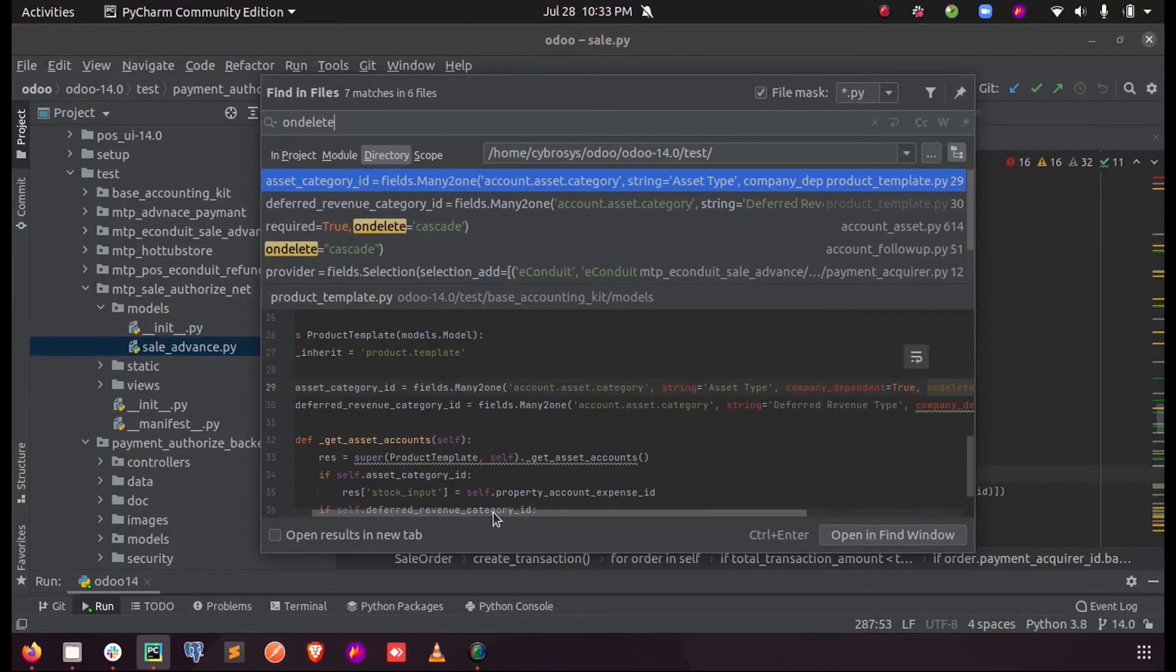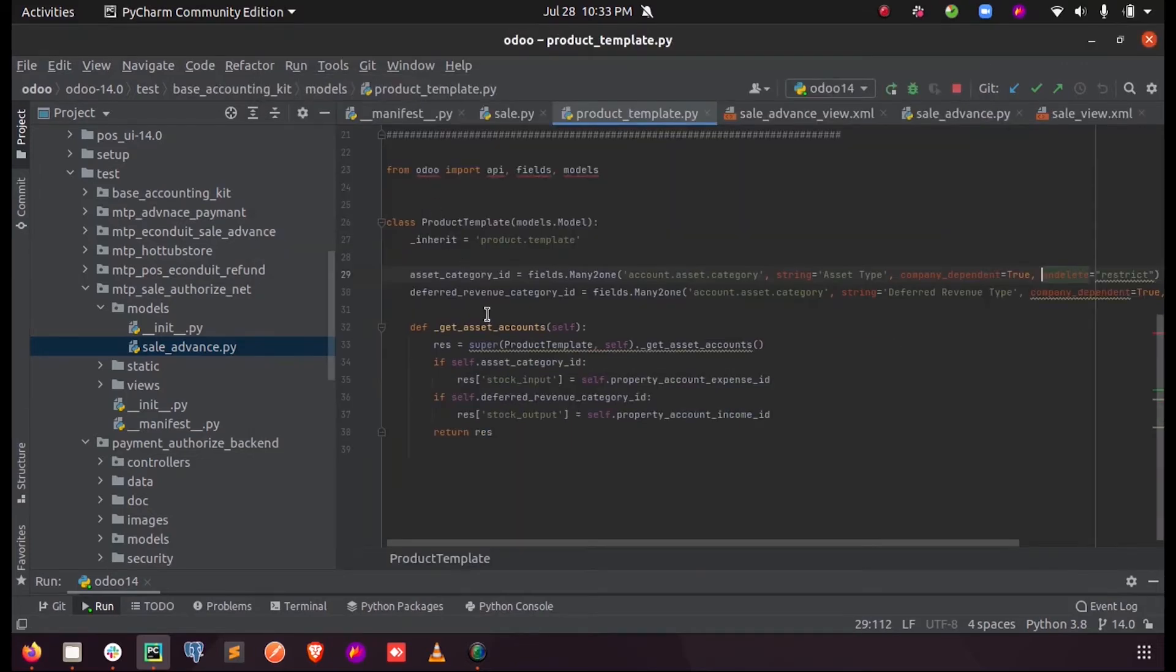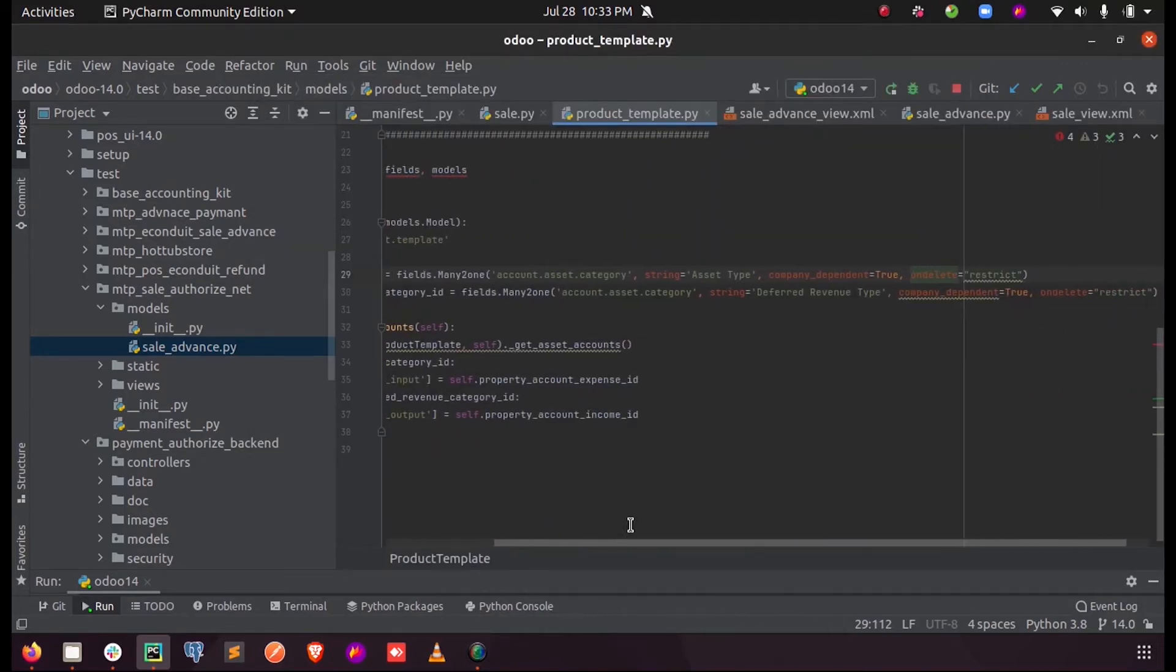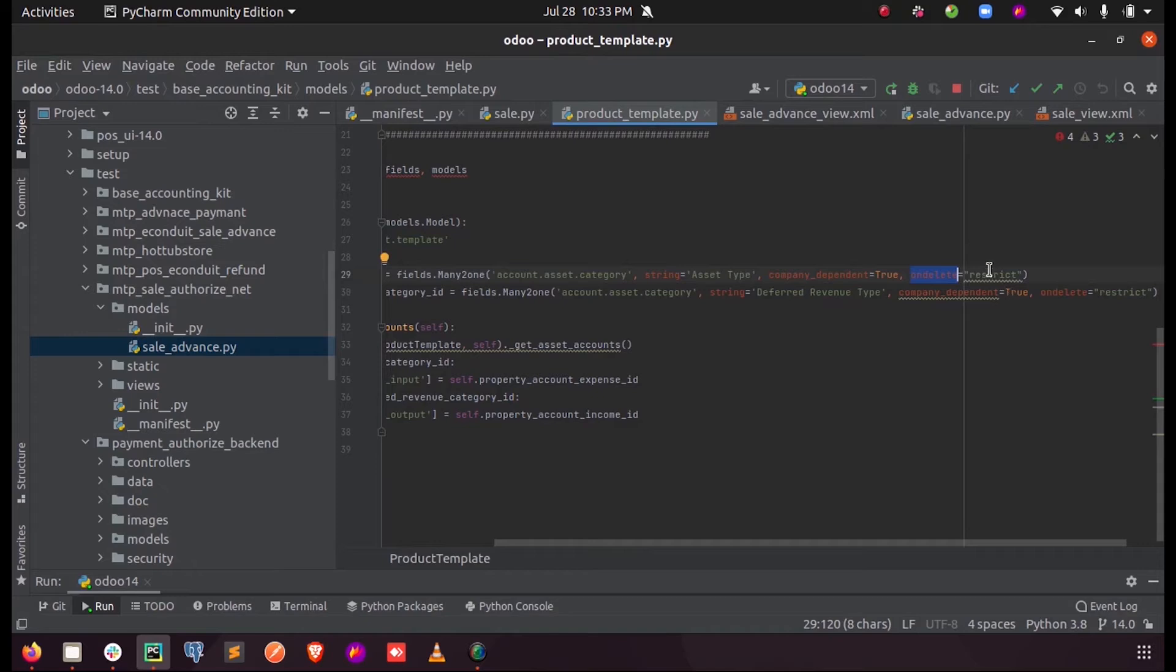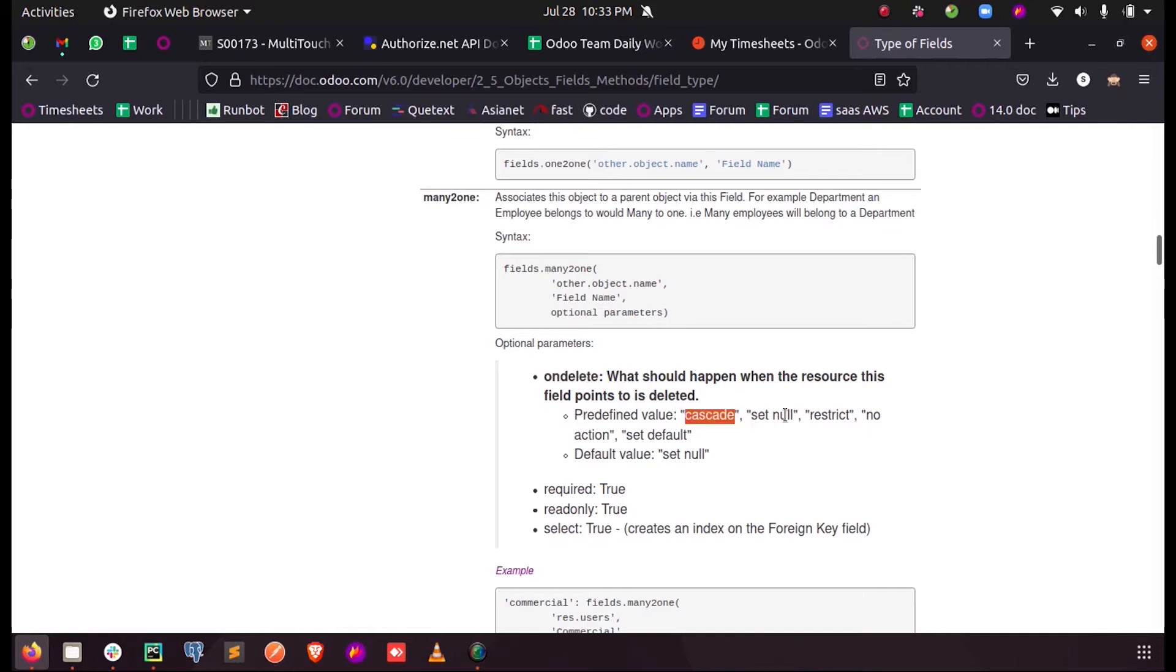Here you can see the asset_category_id, which is a Many-to-One field, and here they have given the ondelete functionality for this particular Many-to-One field as 'restrict'. As you can see, there are different predefined values for ondelete: you can give 'cascade', 'set null', 'restrict', 'no action', or 'set default'.